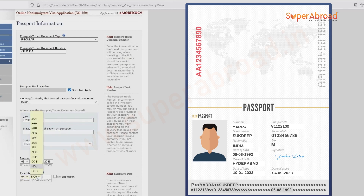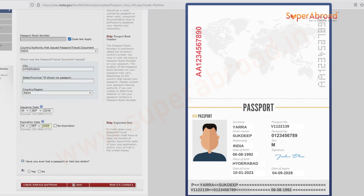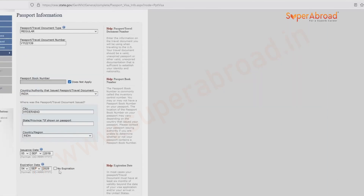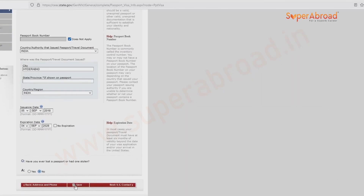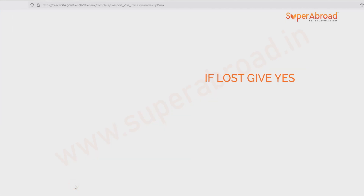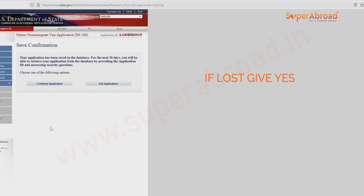Here we are just entering some random numbers for the demo. Have you ever lost your passport? No in this case — give the answer as per your actual situation.